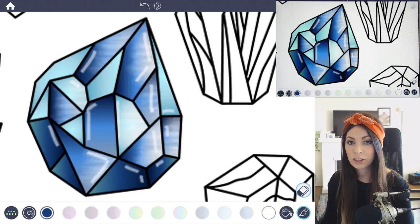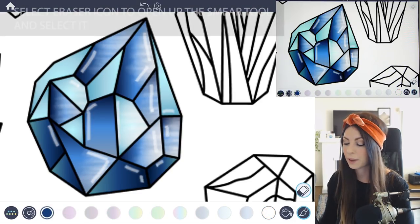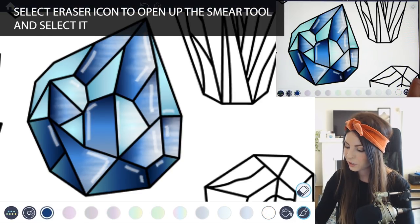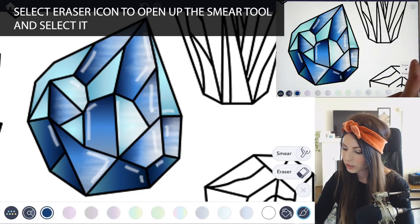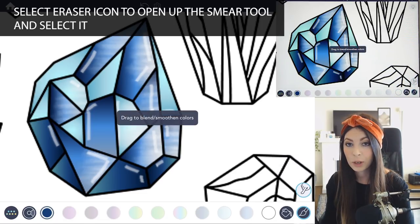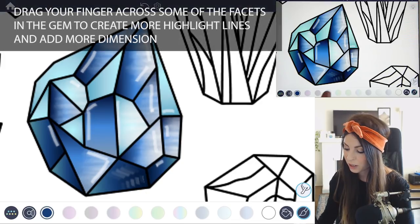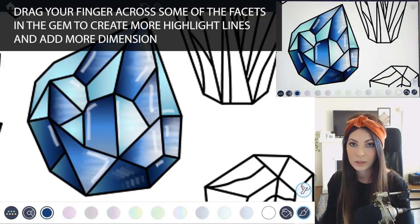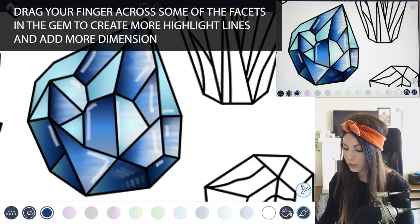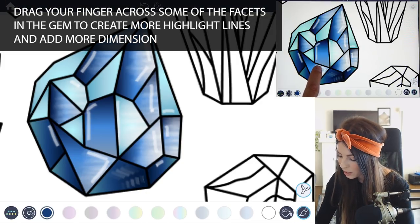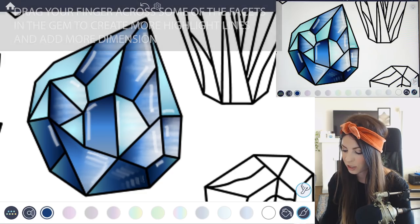Occasionally, you might want to try using the smear tool as well. Select the eraser icon, and then select smear. Dragging your finger across one area, you can move those highlights over. Now you have even more detail and richness.